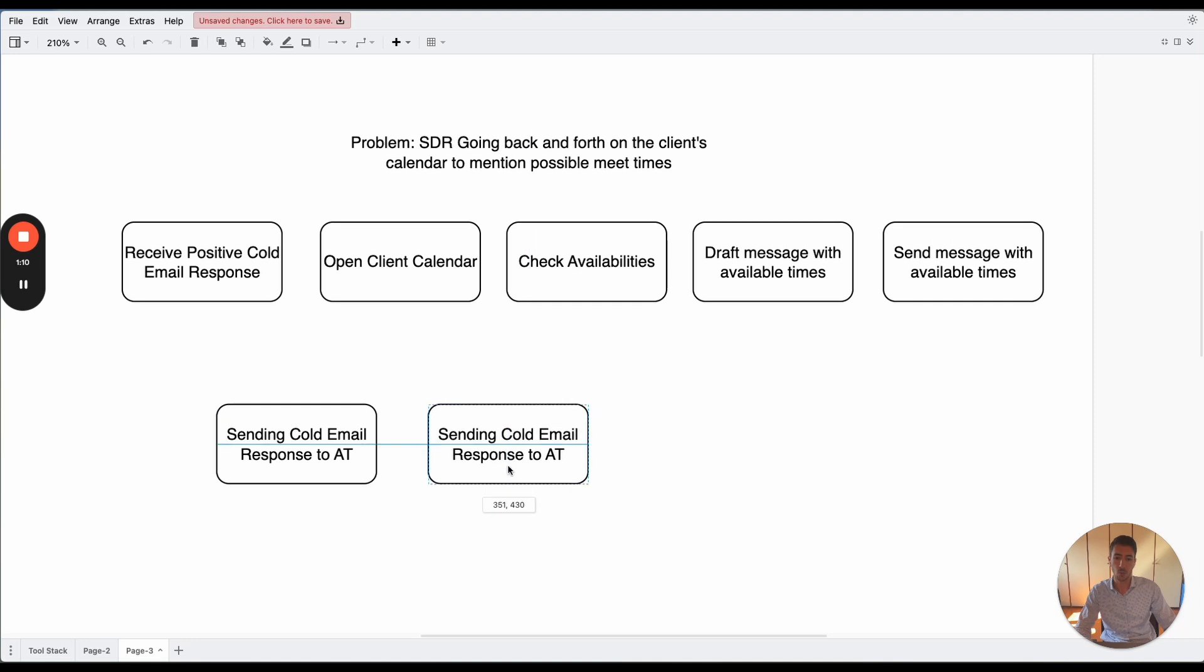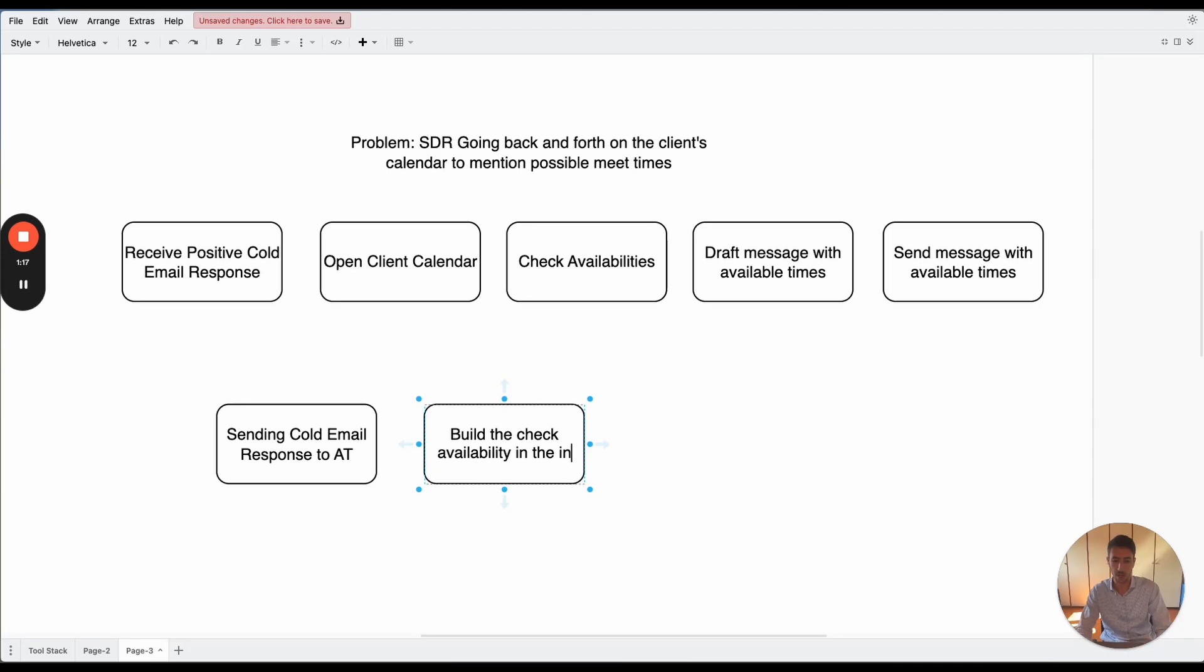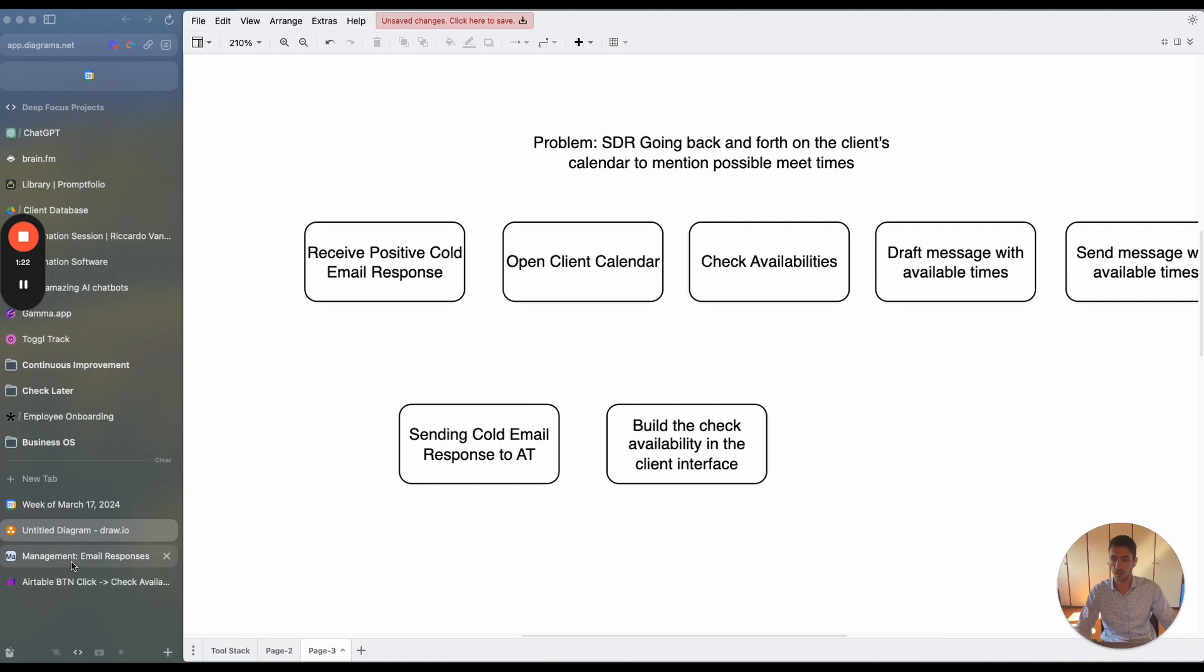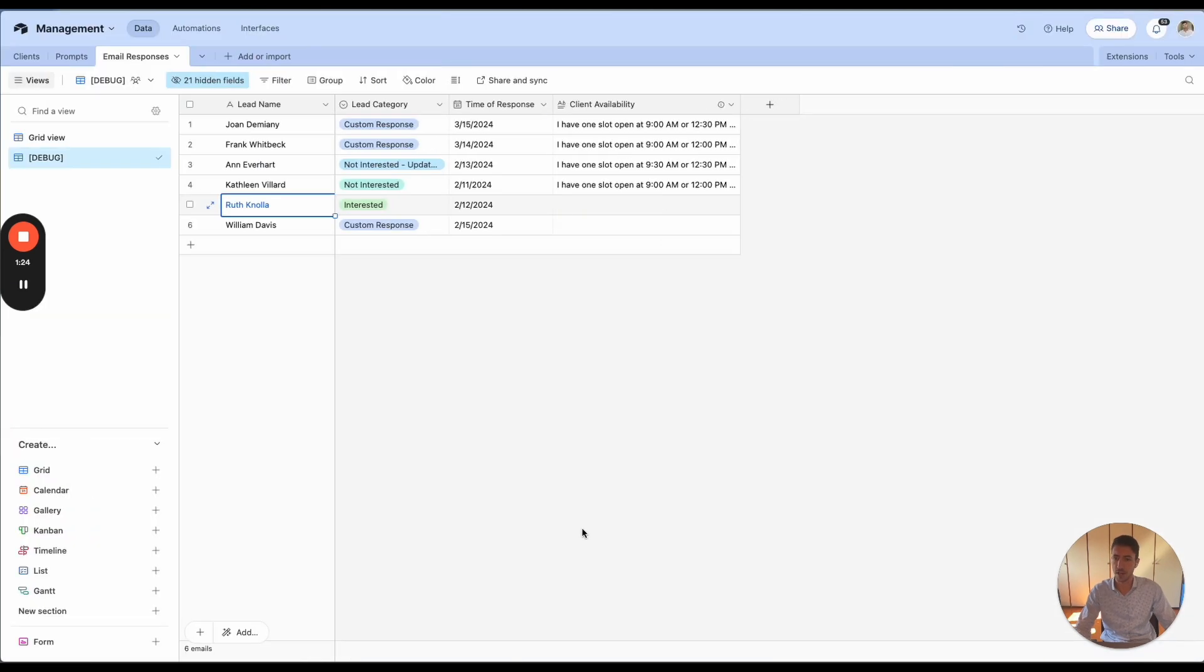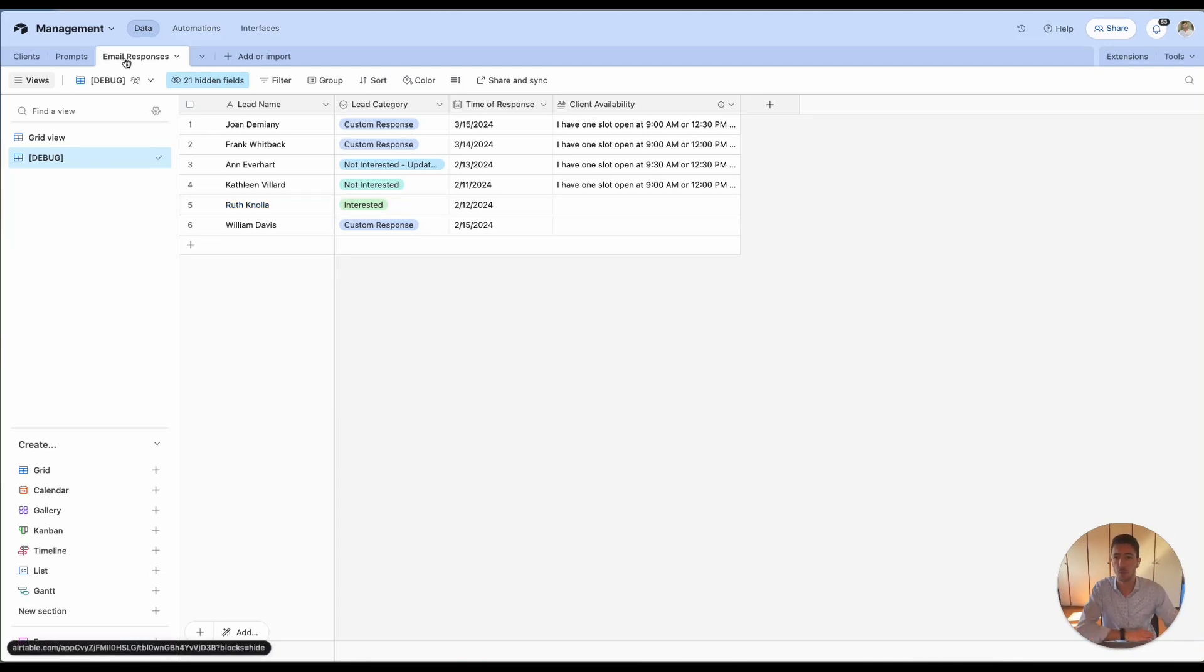And then what we have is we built the check availability in the client interface. So let me show you an example. Over here inside the management table, we have a table called email responses. Here in this table, we collect all the responses for the different clients.